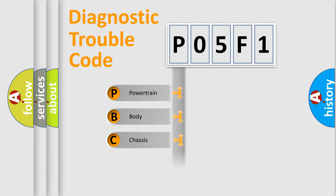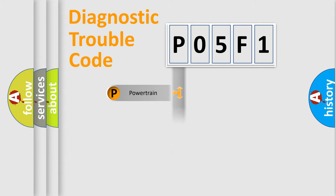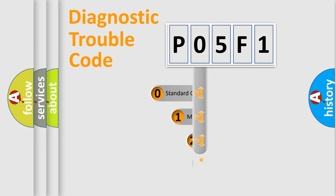Powertrain, Body, Chassis, Network. This distribution is defined in the first character code.